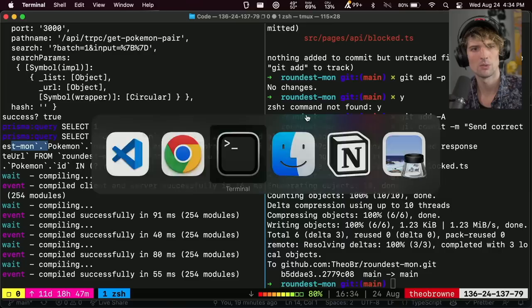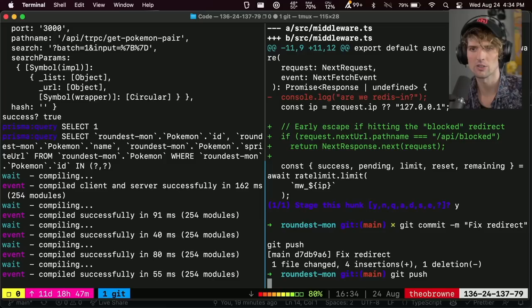Fix redirect. Get push. Nice. So now that's fixed in production. I should probably check the production environment. I don't care enough to. I trust it works. And if it doesn't, somebody will yell at me.